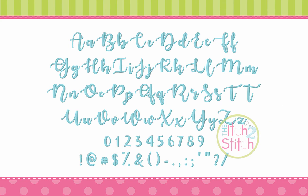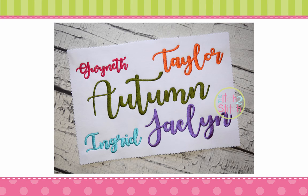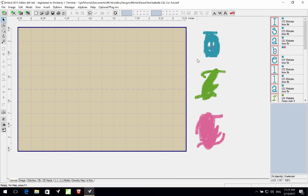If you've purchased a digitized embroidery font then you already know that every single letter is its own embroidery design file, and so to create a name you need to use embroidery editing software to merge those files together.